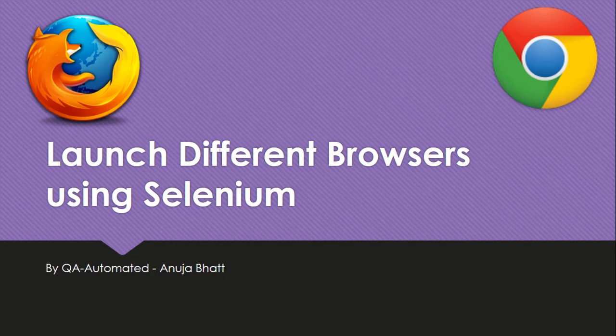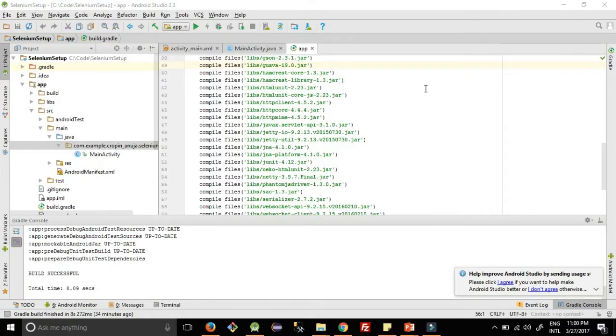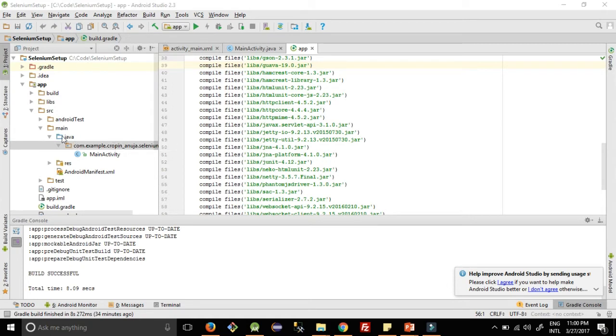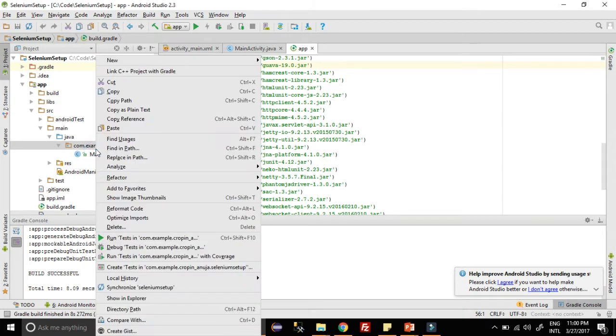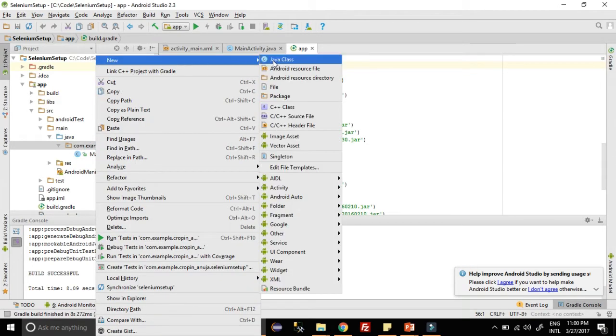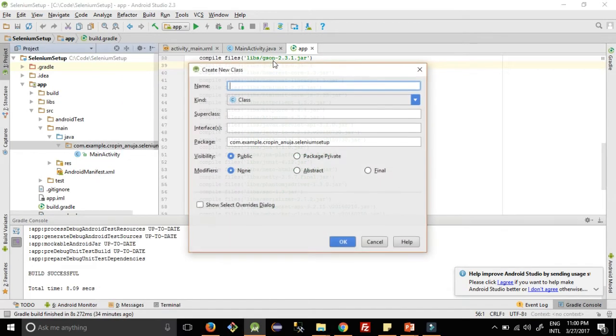In the last video we created this Android Studio project Selenium Setup. In the Java folder I have created this package, and here we need to add a new Java class.